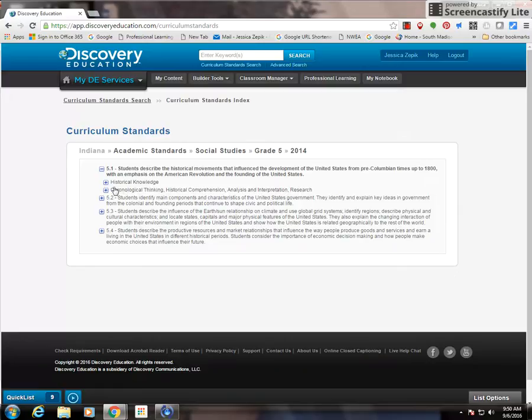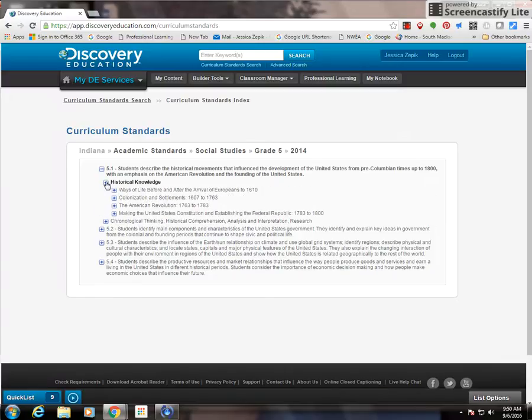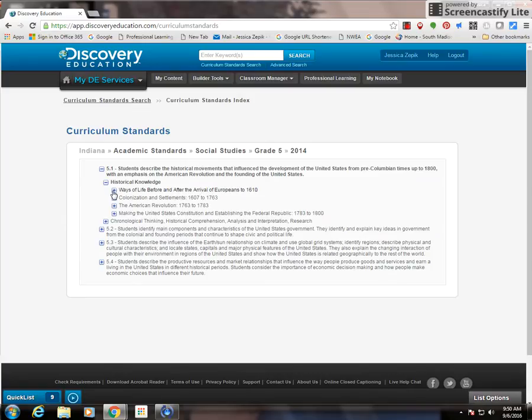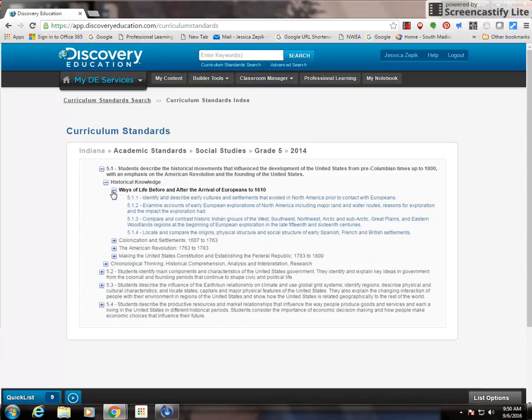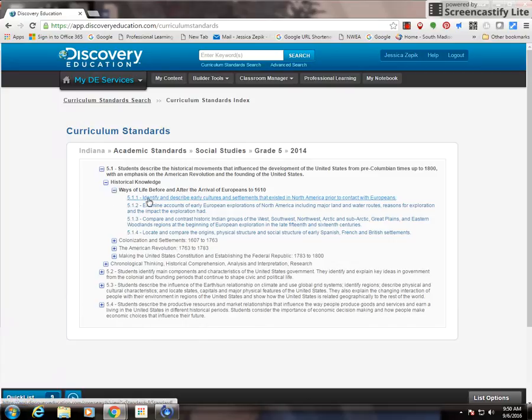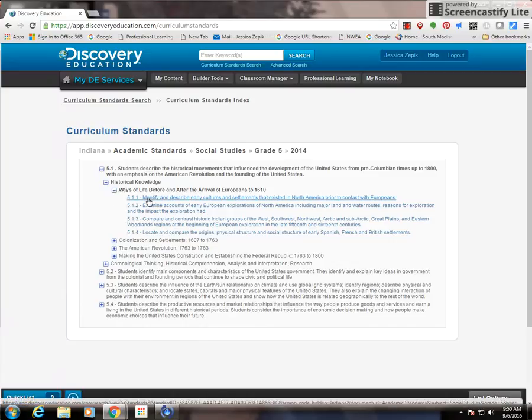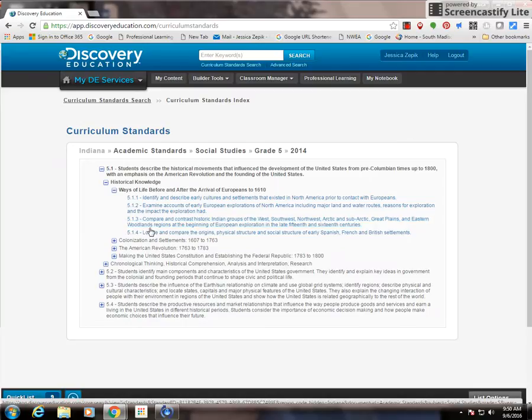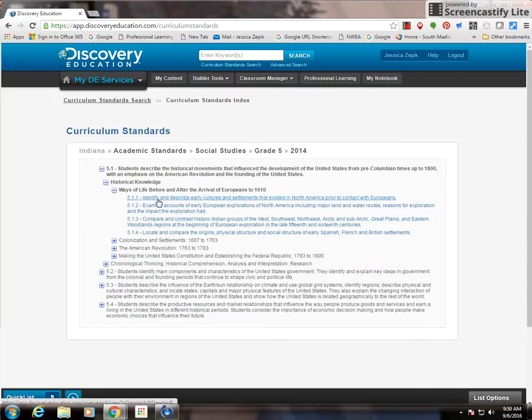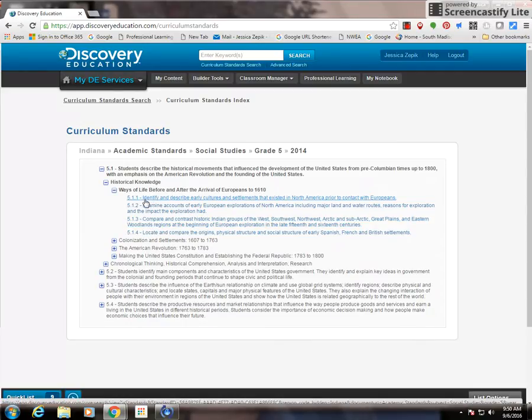Then I can narrow it down further by choosing historical knowledge, and then I could go even deeper. For example, I could do ways of life before and after the arrival of Europeans. Basically anything that has a plus sign, I can narrow it down. Eventually I will get to these more specific grade level standards, and anything that is blue means that I can click on it and get a link.